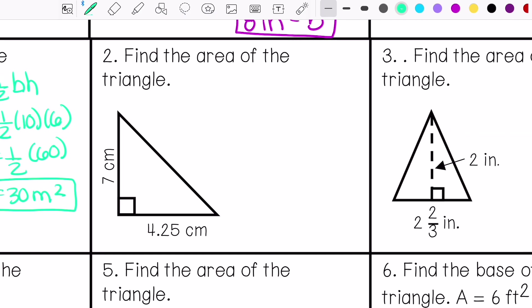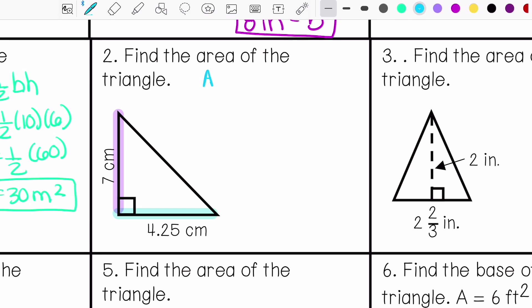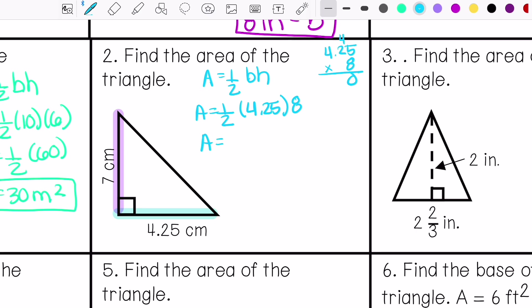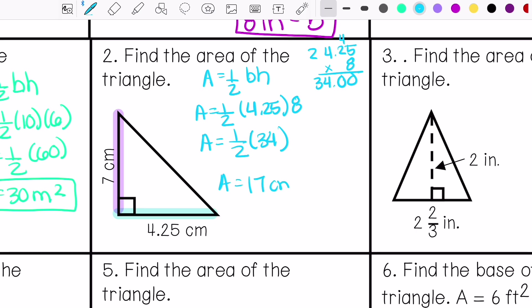Number 2: find the area of the triangle. My base is here, my height is here. My area is 17 centimeters squared.